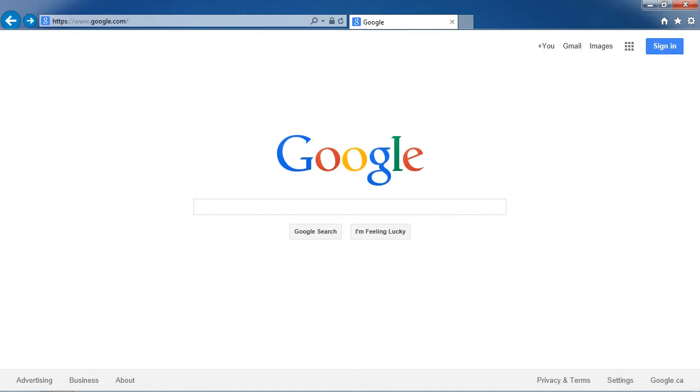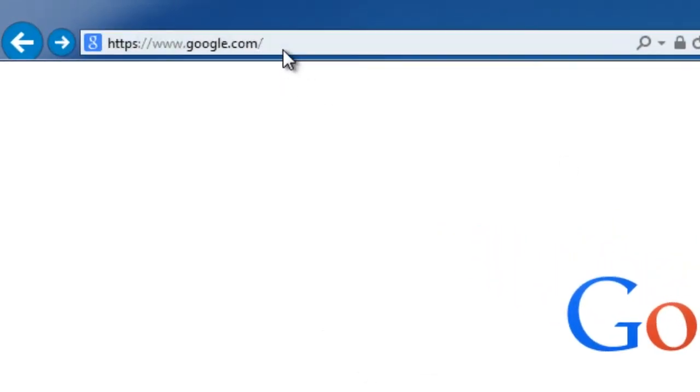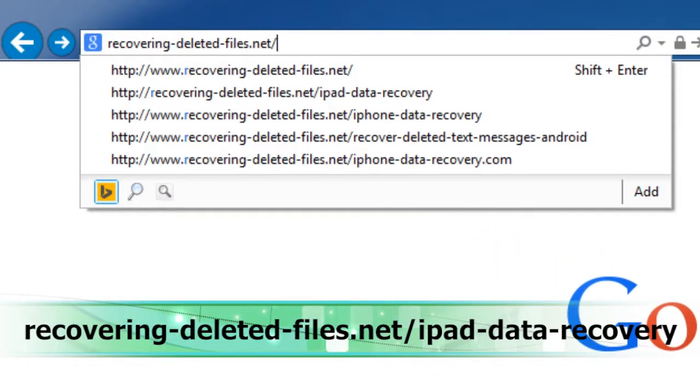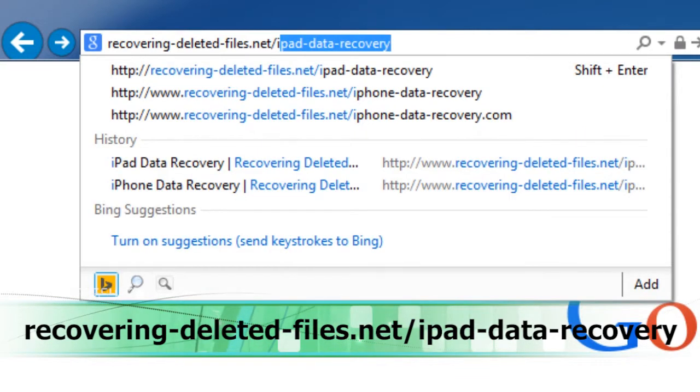I will show you how to do that right now. What we will do first is click the link in the description box to visit the website recovering-deleted-files.net-ipad-data-recovery.